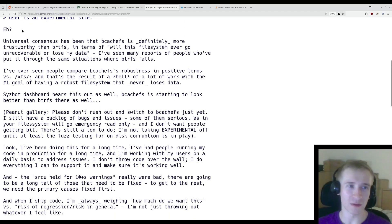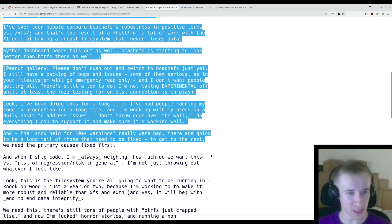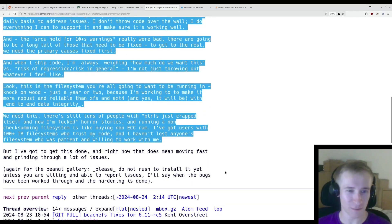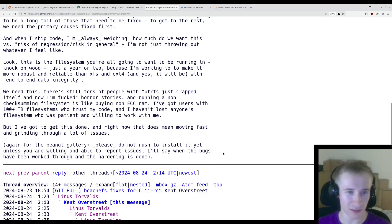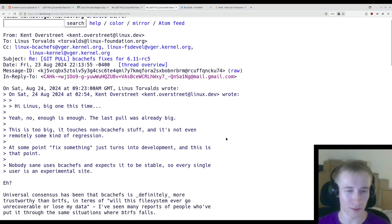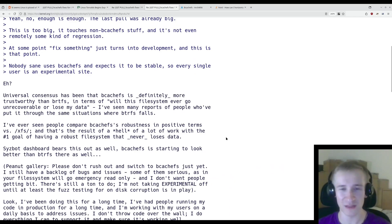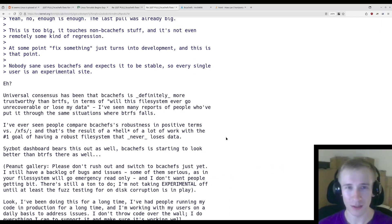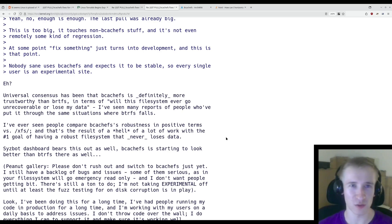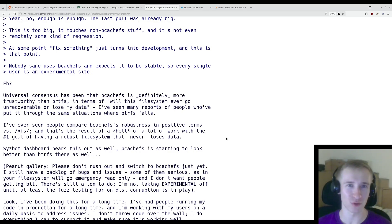I'm not going to read this, but there's several paragraphs of him basically crapping on BTRFS and saying how much better bcachefs is. If you're interested, I will link to this in the description. It's quite a juicy bit of drama.